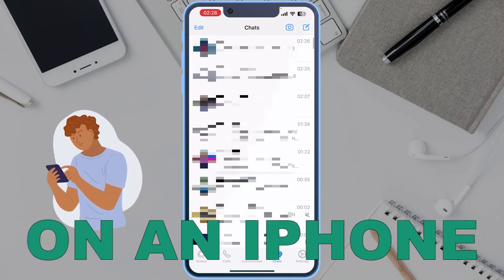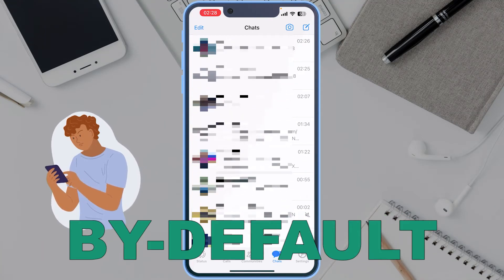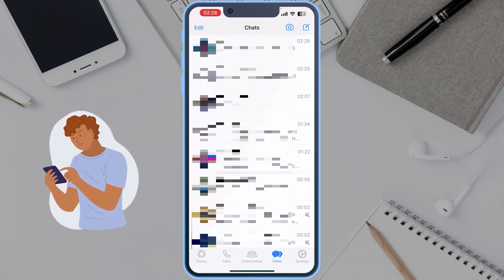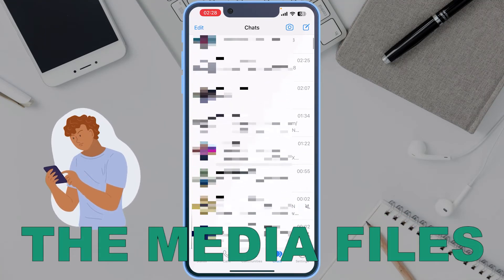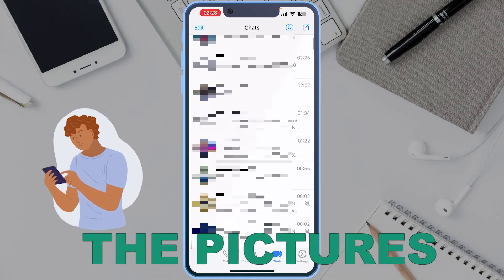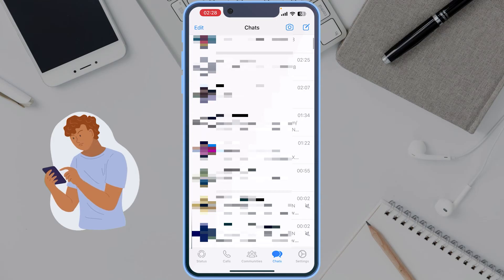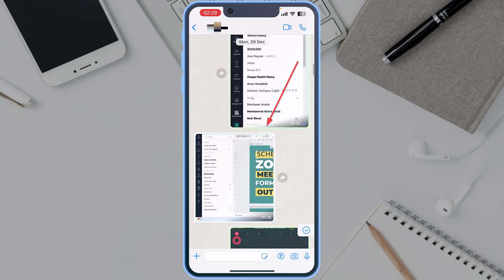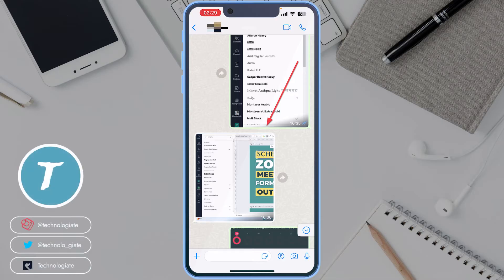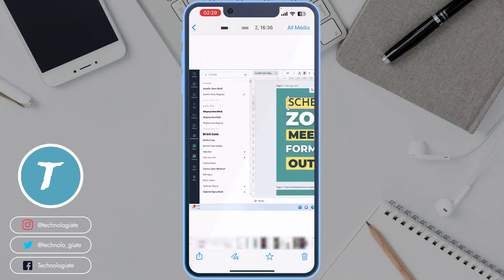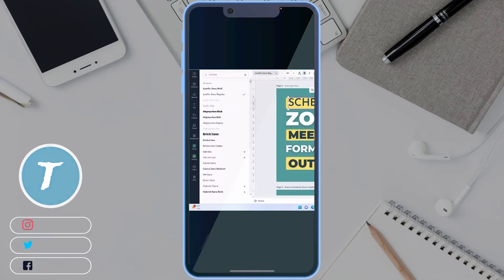When you use WhatsApp on an iPhone, by default it doesn't save the media files—the pictures and videos to the camera roll you send or receive. If you need to access any of the pictures or videos, you need to open the chat where the file is, and you can use it. After that you can share it, edit it, or something.